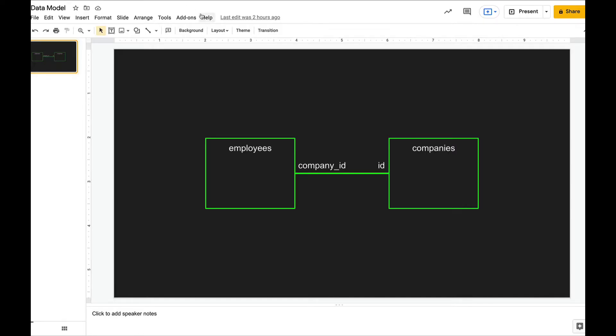Let's say that we want to model this relationship. So we have an employees table and a companies table where every employee works for a single company, and the employees table has a company ID foreign key that points to the ID primary key on the companies table.